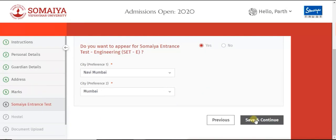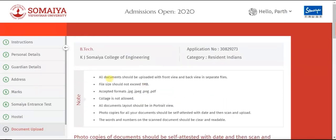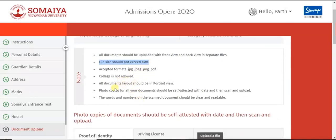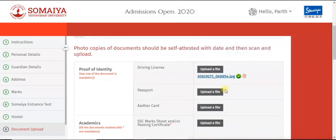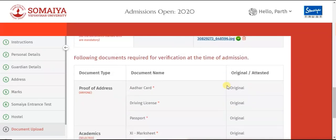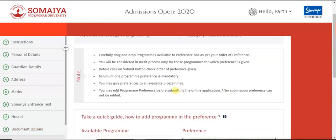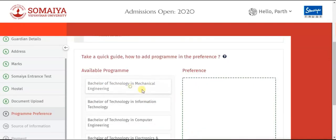Click on Save and Continue. If you wish to opt for hostel accommodation, click on Yes, then Save and Continue. The next step is to upload documents. Go through the instructions properly. All photocopies should be self-attested with date. Upload the appropriate document as asked. If it appears green, that means it has been uploaded successfully. If you want to update, you can view the document or click on the bin button.